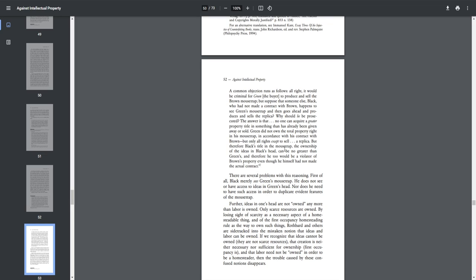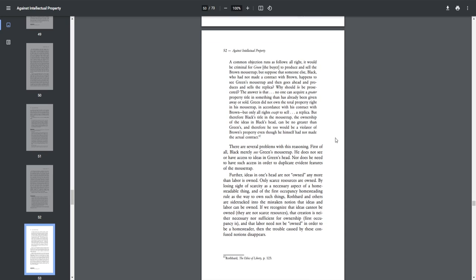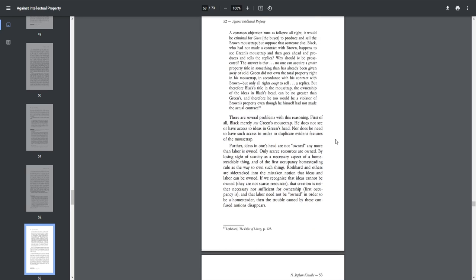There are several problems with this reasoning. First of all, Black merely sees Green's mousetrap. He does not see or have access to ideas in Green's head, nor does he need to have such access in order to duplicate evident features of the mousetrap. Further, ideas in one's head are not owned any more than labor is owned. Only scarce resources are owned. By losing sight of scarcity as a necessary aspect of a homesteadable thing and of first occupancy homesteading rule as the way to own such things, Rothbard and others are sidetracked into the mistaken notion that ideas and labor can be owned. If we recognize that ideas cannot be owned, they are not scarce resources, that creation is neither necessary nor sufficient for ownership, first occupancy is, and that labor need not be owned in order to be a homesteader, then the trouble caused by these confused notions disappear.